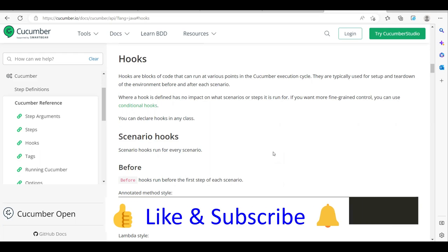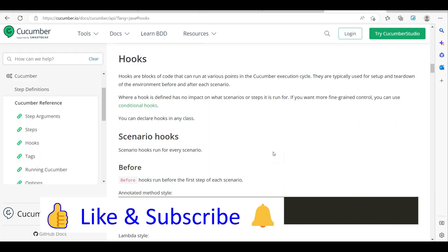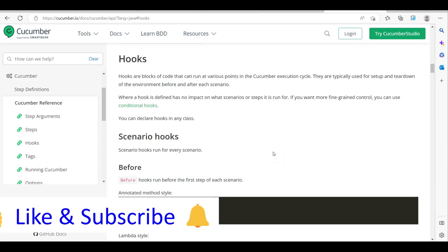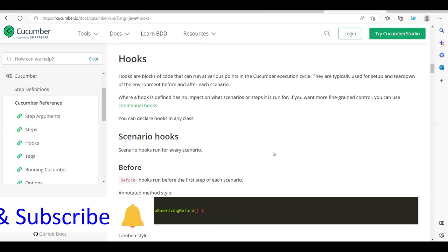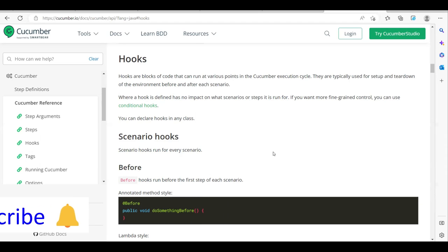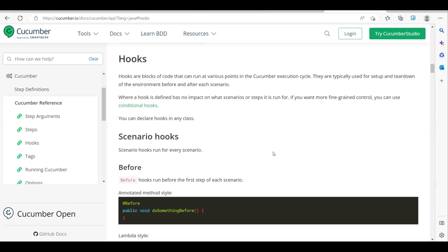We have different types of hooks. They are typically used for setup and teardown. For example, before you start your execution you might want to connect to a database, read data, get API endpoints, read Excel or property files - these kinds of things you can have under the 'Before' hook, meaning before I start my execution I need everything set up.